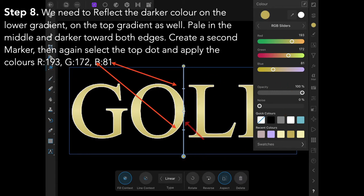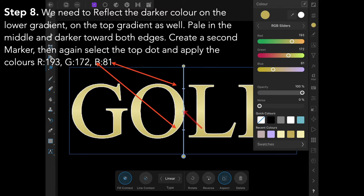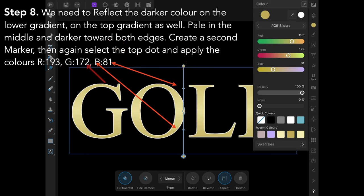Select the gradient option again if you've unselected it. That brings up the box with the gradient in it. Set a marker there and a marker there, and you can see you've got a dot in the middle controlling dot.